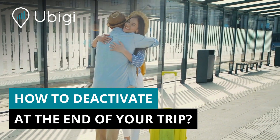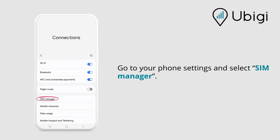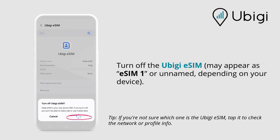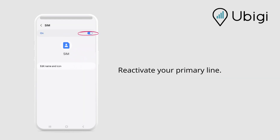How to deactivate at the end of your trip. Go to your phone settings and select SIM Manager. Turn off the UBG eSIM — it may appear as eSIM1 or unnamed, depending on your device. Reactivate your primary line.